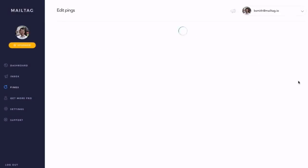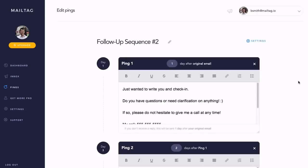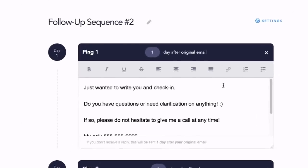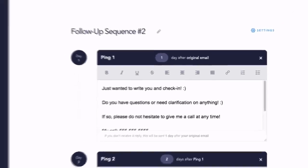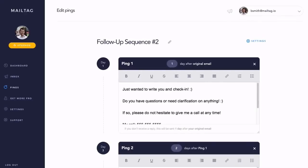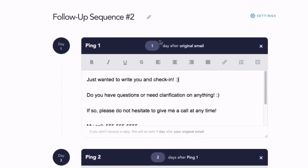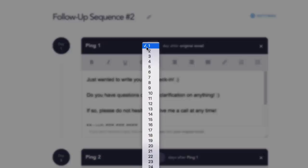Each ping that you see is its own email follow-up. You can customize each of these follow-ups by typing into the Pings text box, as seen on screen. You can also customize the sending delay of each ping that is sent by using the drop-down menu.